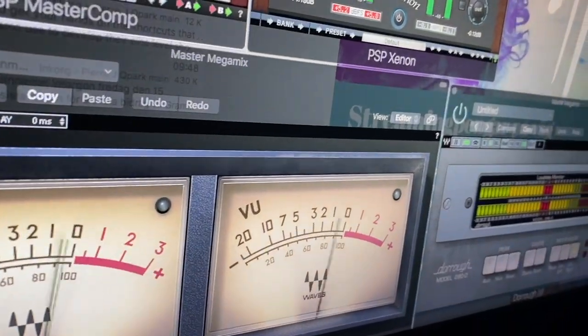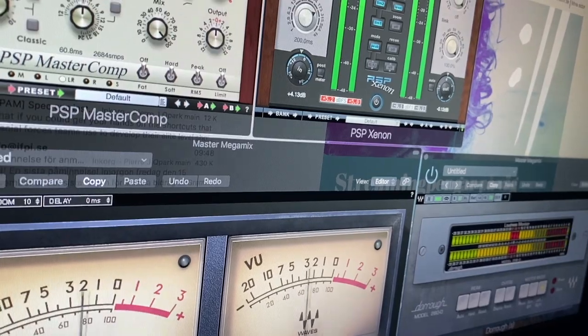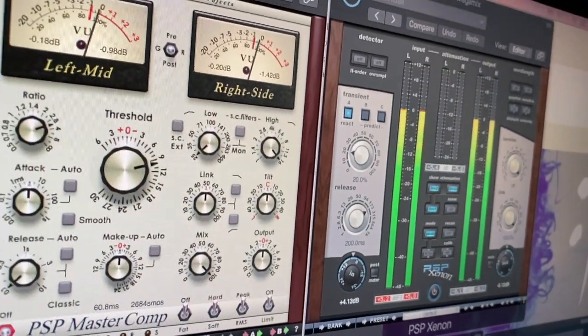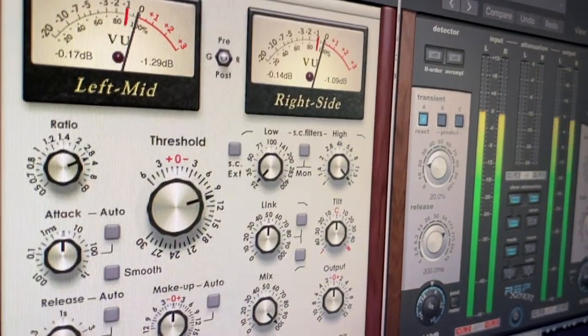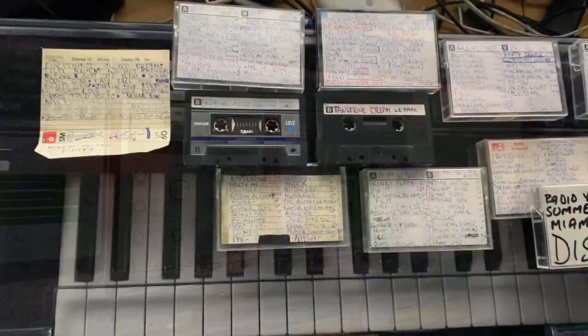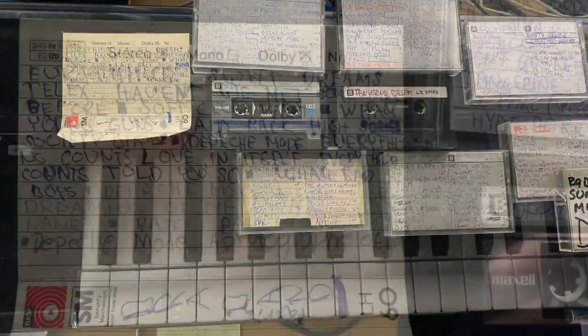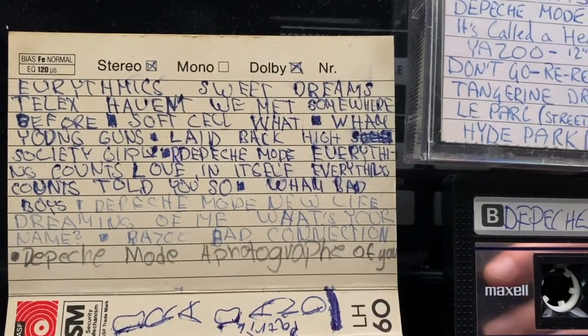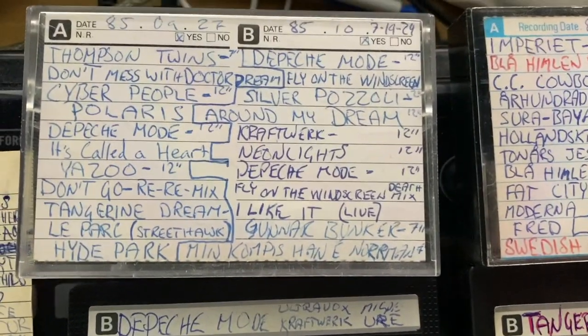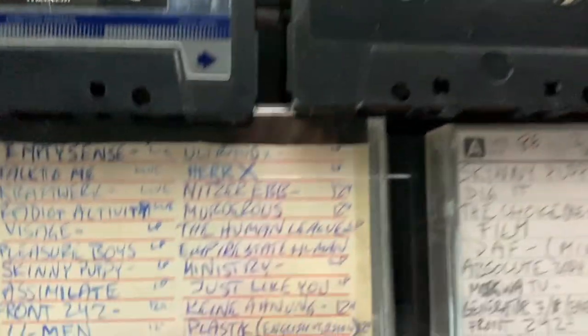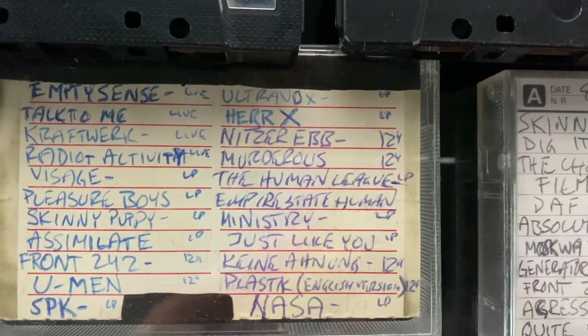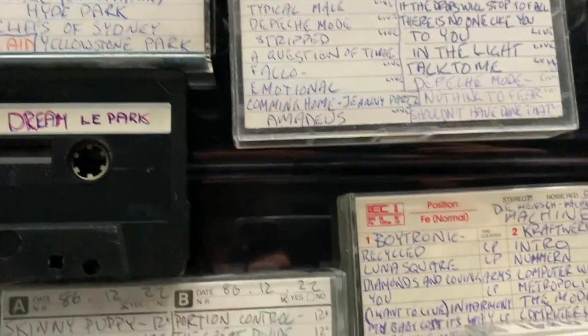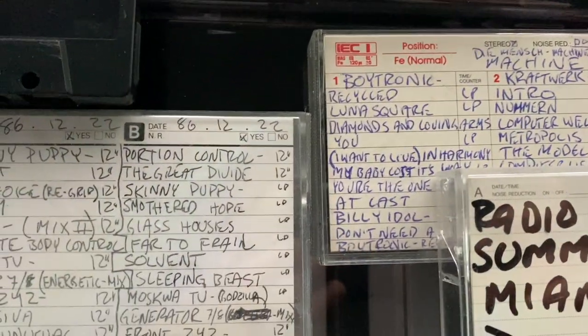What you can see here is a mix down of one of the mixes. What I used on the master channel was a compressor, a multiband compressor, and a limiter. That is what I used to glue the stuff together and to also get the feeling of tape compression. And here you can see a collection of my old tapes that I used to record all my songs on back in the days.